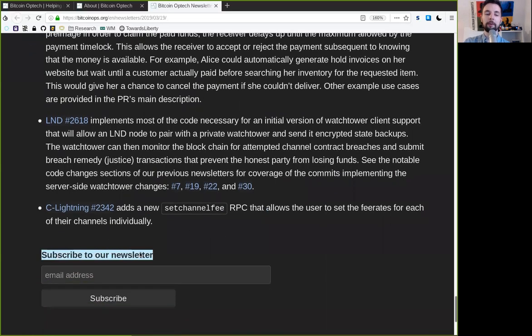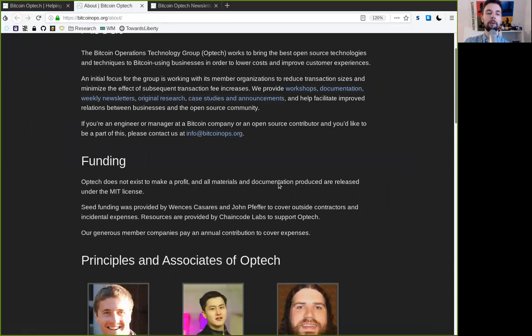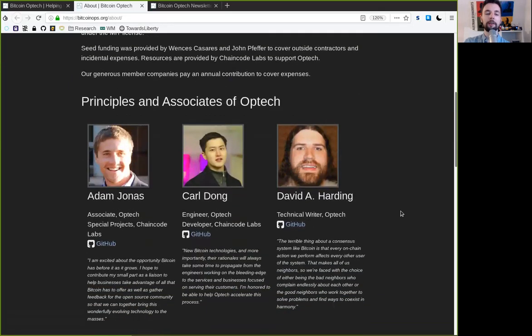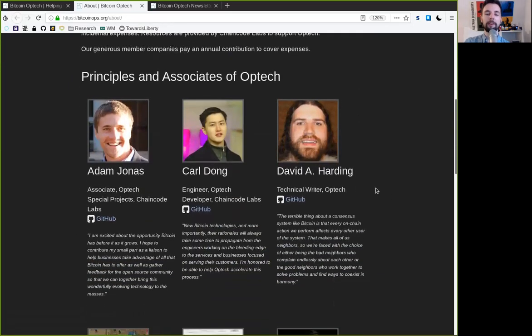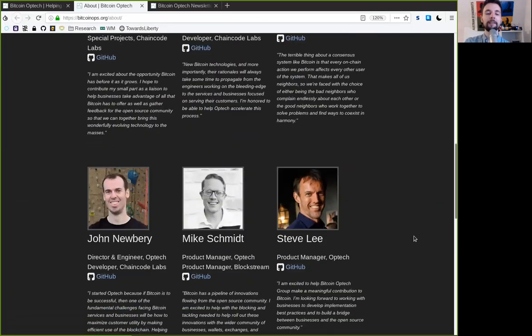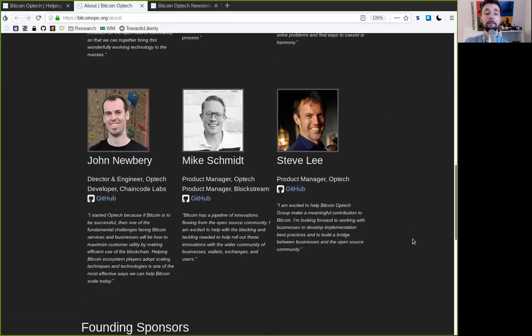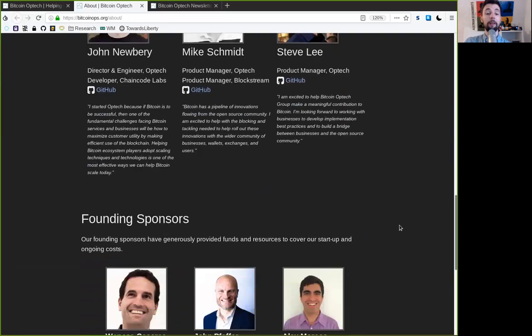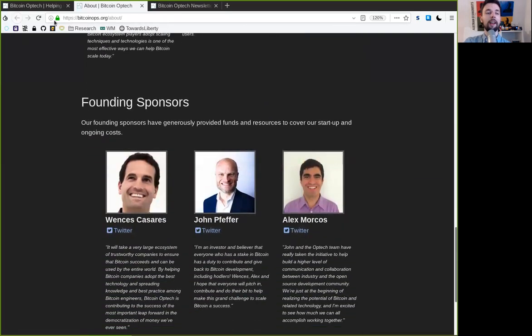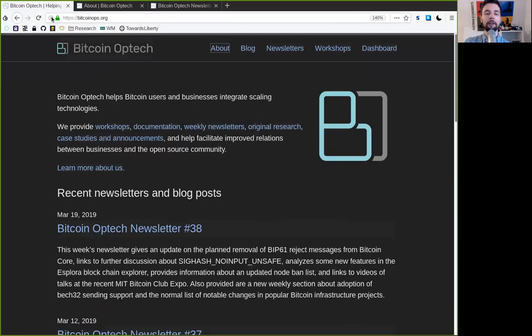And peers, you gotta subscribe to the Bitcoin Optech newsletter, which is, of course, an awesome organization that provides an awesome wealth of knowledge. So thank you very much to the contributors and thank you for subscribing to the Bitcoin Optech newsletter and the World Crypto Network. Peers, see you on the next show. Bye-bye.